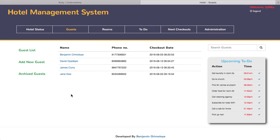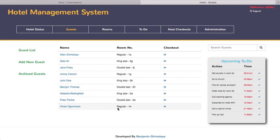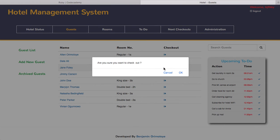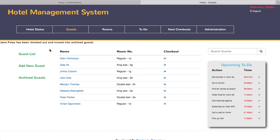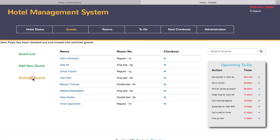Just to show you an example, if you go back to the guest list and I choose Jane Foley here and I check her out, are you sure you want to check out? Okay. Jane Foley has checked out and moved into archived guests.